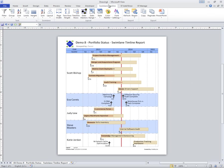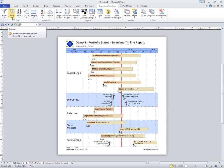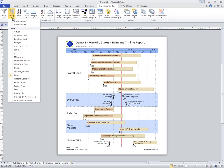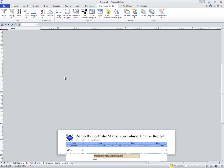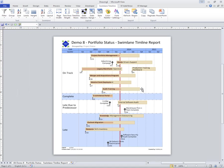I have the ability to use the Swimlane Timeline menus that are added to Visio to interactively change my diagram visually. Let me show you. I have currently a group by Owner. Let's say I wanted to group by Project Status. Boom. I've now grouped them by Project Status.